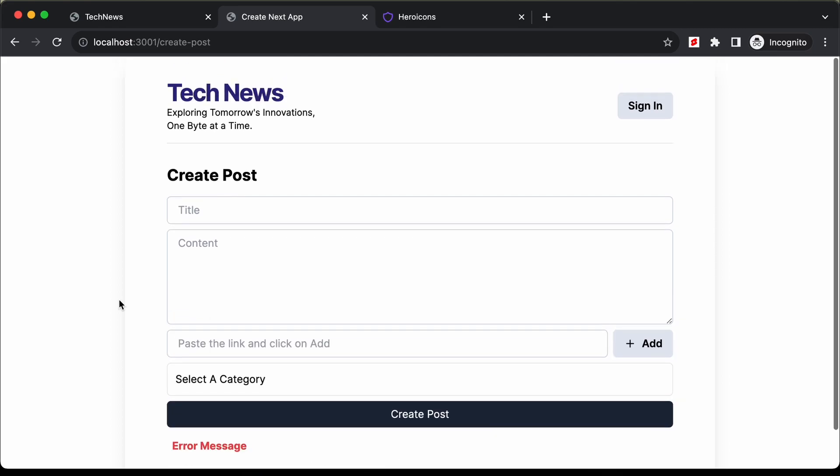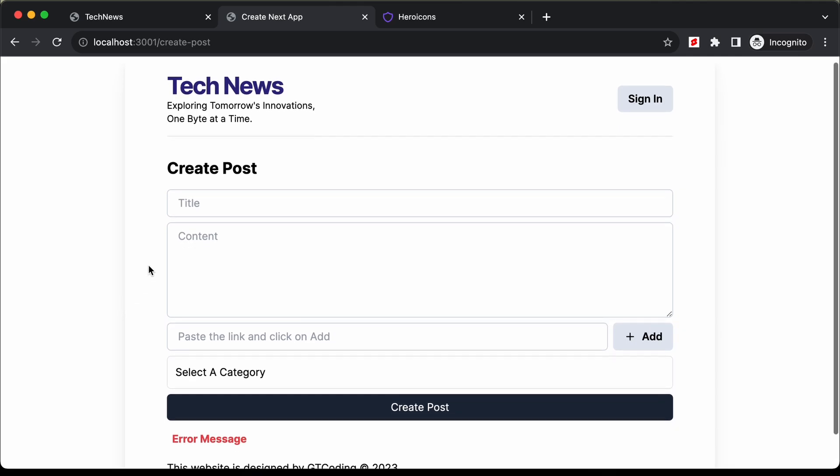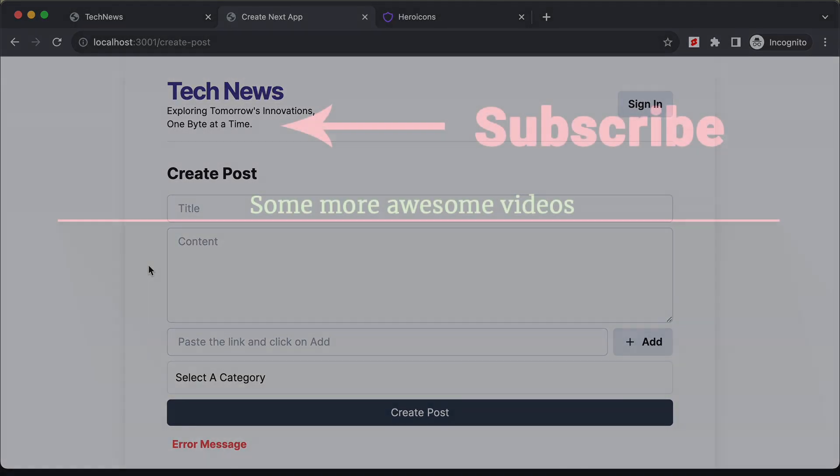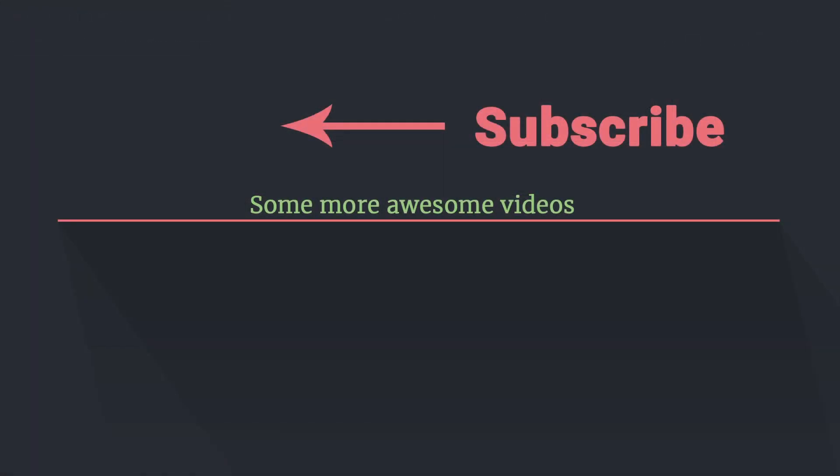That's basically it with the create post page and that's it for this video. If you have any doubts you can ask in the comments below, and if you like this video please click the like button and subscribe to the channel to get the latest updates. Thanks a lot for watching. Have a nice day.